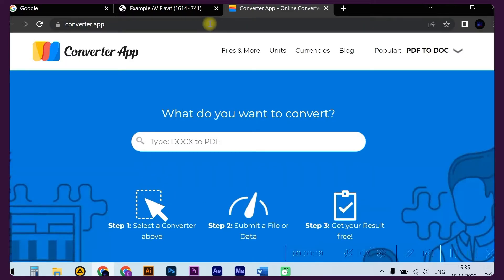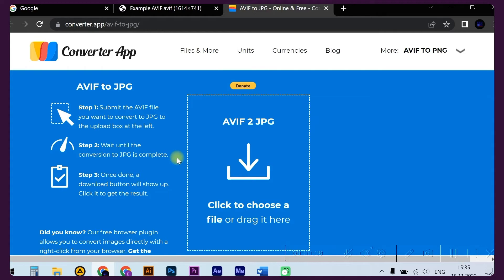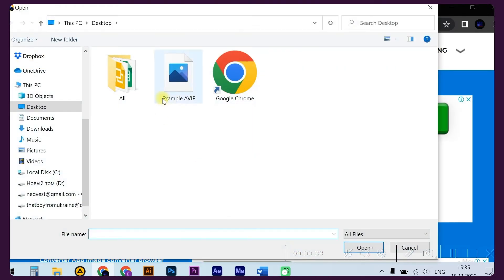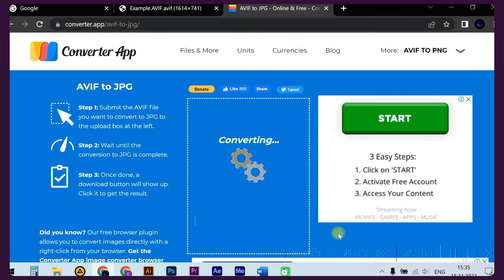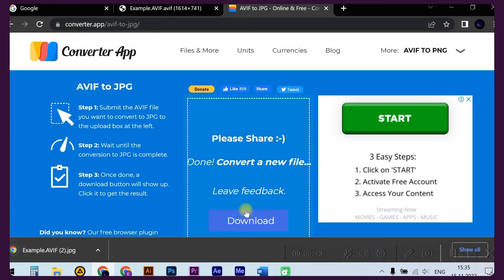Next, search for 'AVIF to JPG.' Simply select the AVIF file and upload it either by clicking on the box in the middle or dragging it there. The file will be converted really fast. Click download to get it.